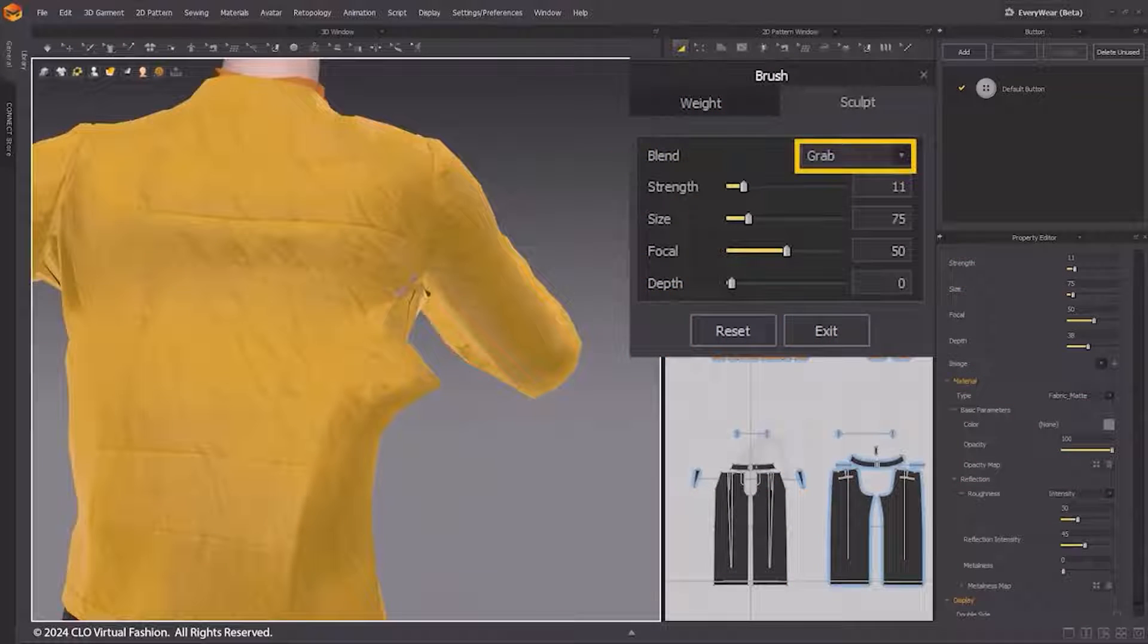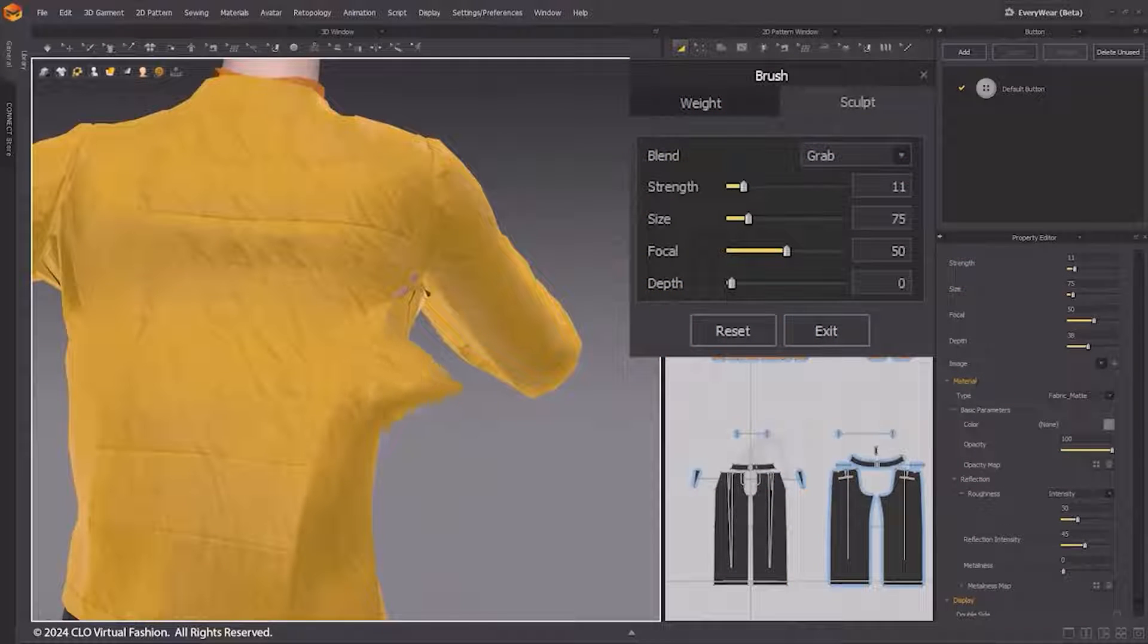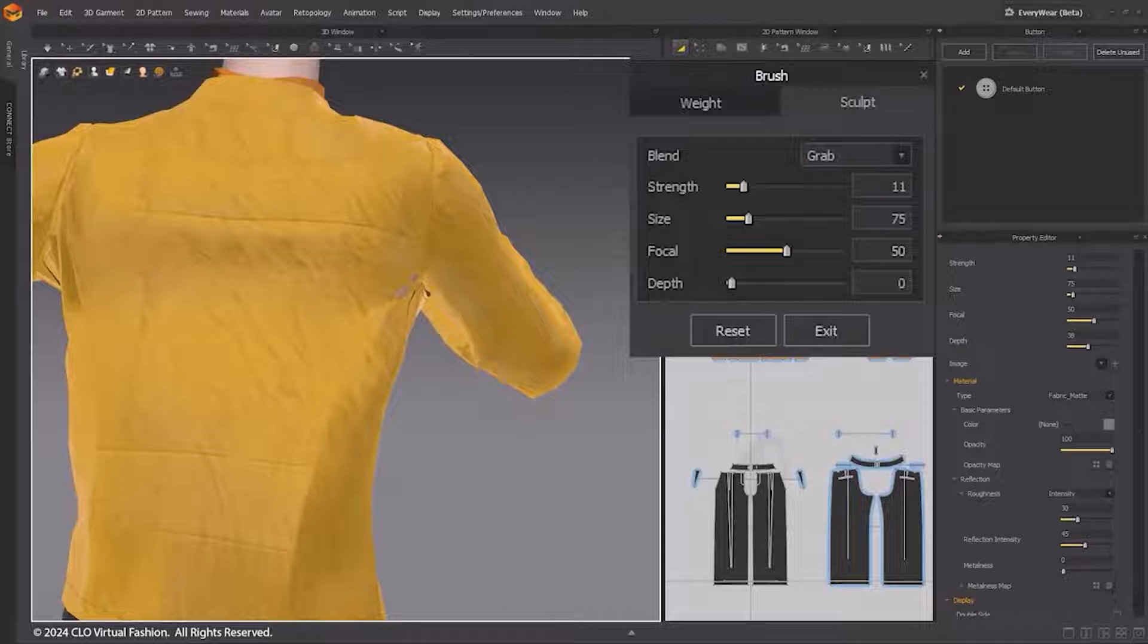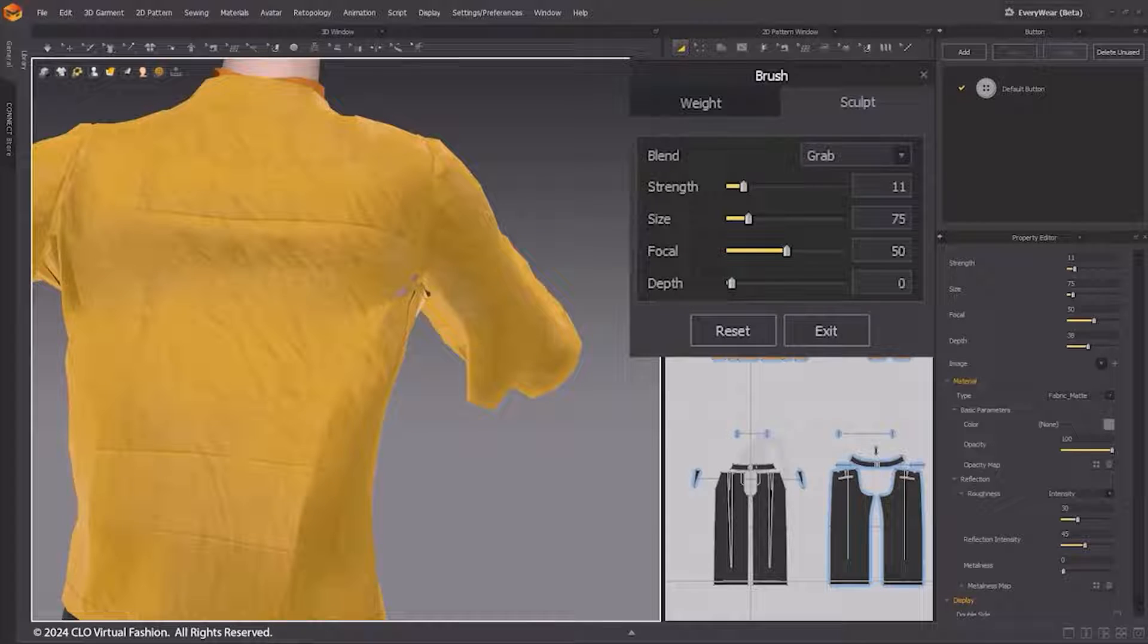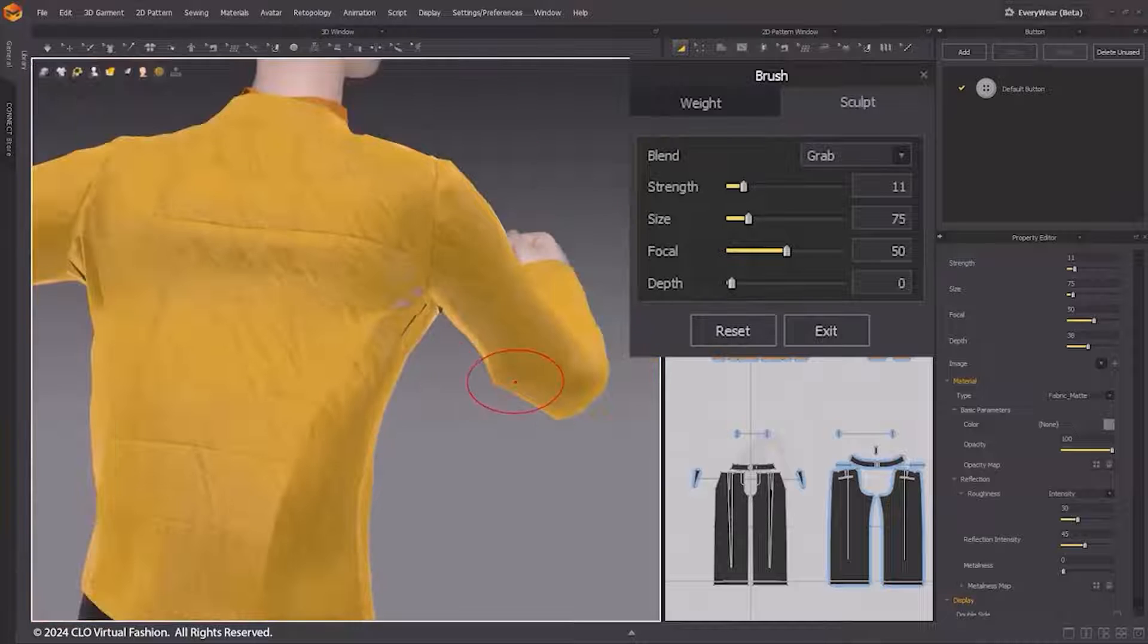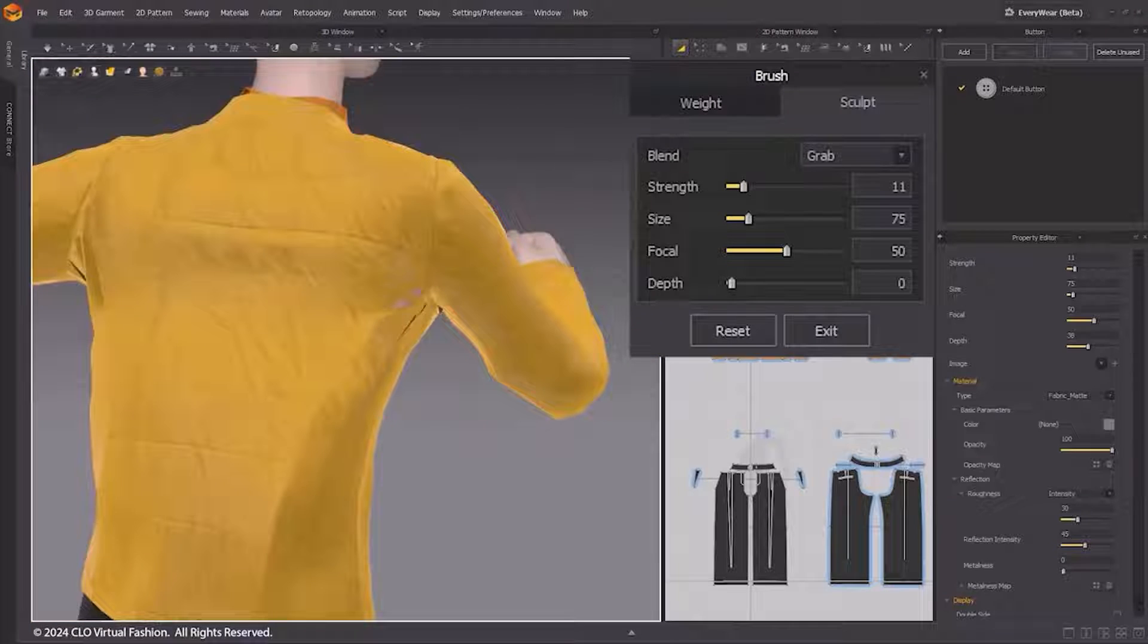If you notice that your outfit has holes or overlaps, the Sculpt Brush can help you adjust its shape. Sculpt Brush offers two blend modes, Grab and Smooth. You can toggle between these modes simply by pressing the Control tab.